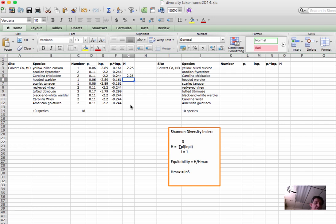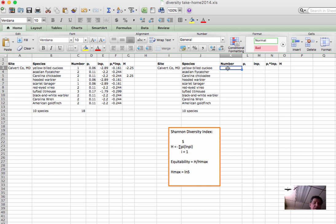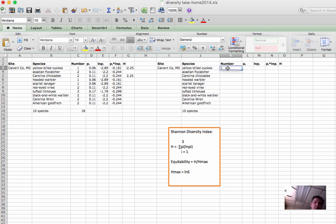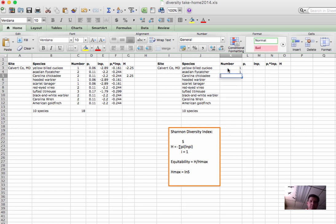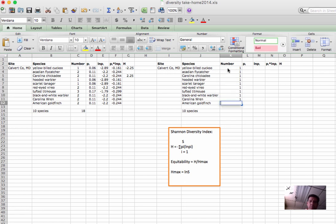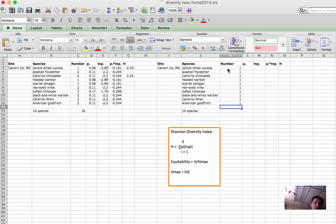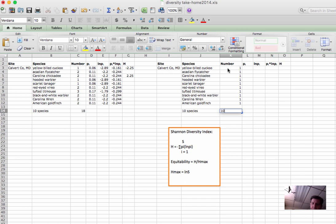And to do that, we can take the same number of species, but we will just put in some dummy values and apply a number that would maximize evenness. It could be any number as long as they're all the same number. Well, I'm going to use 1. So now we've got one individual of all 10 species. That of course means that the sum here is 10.